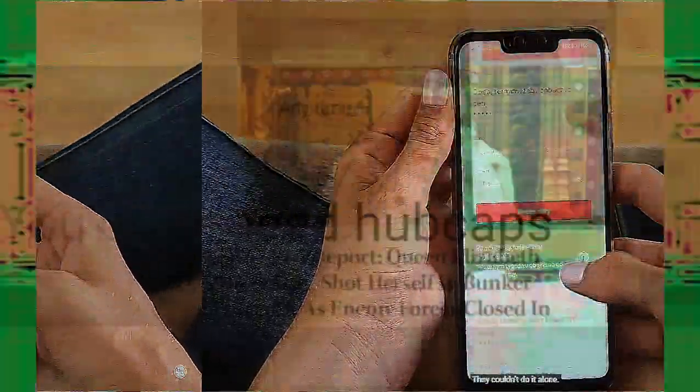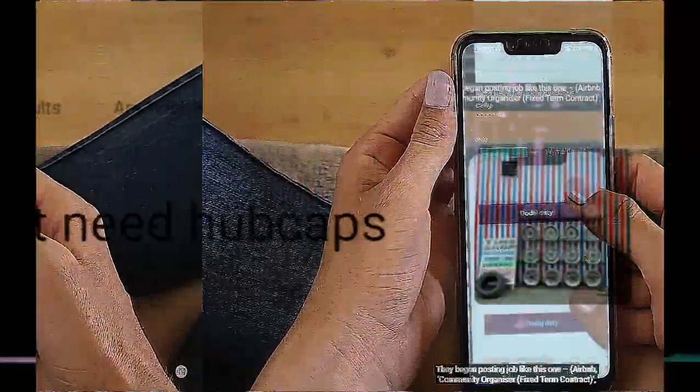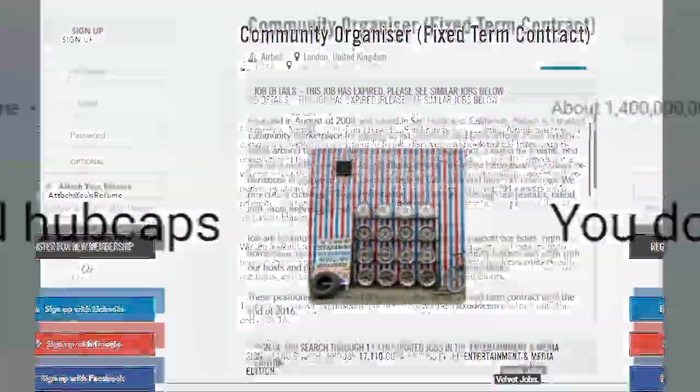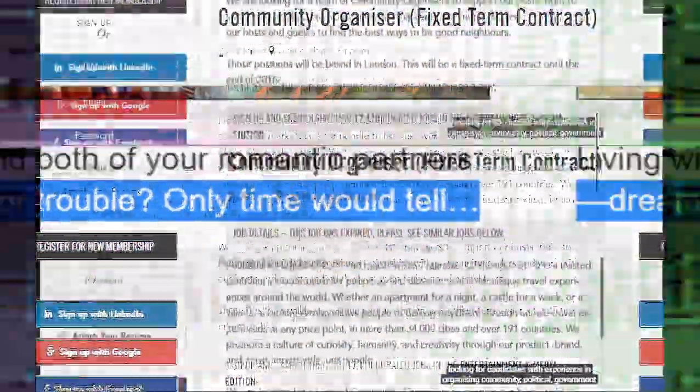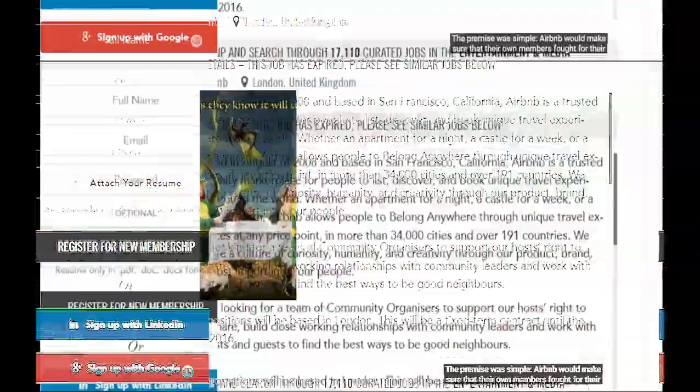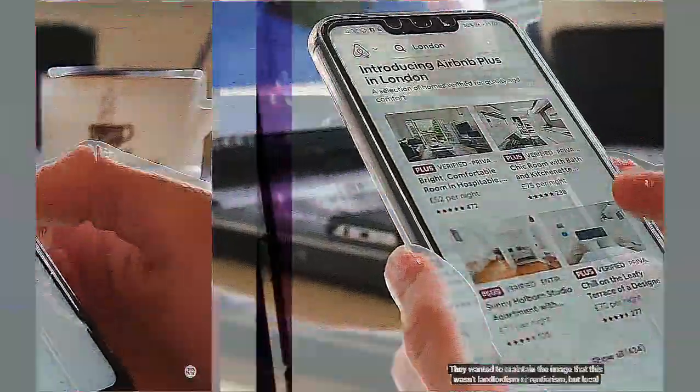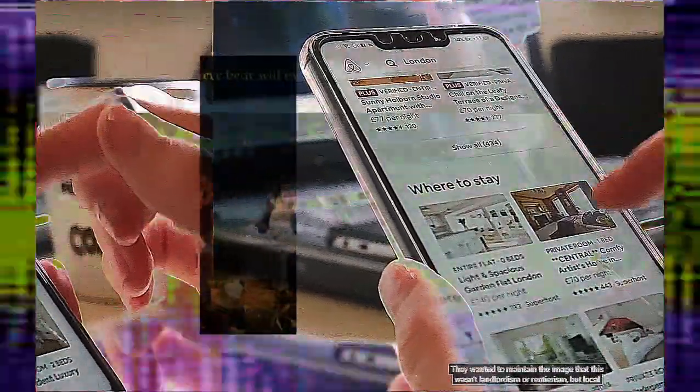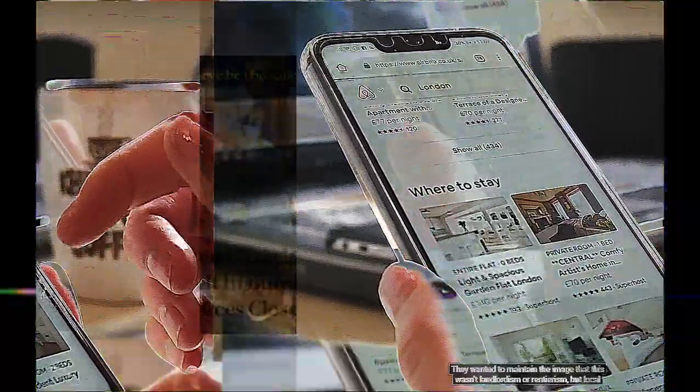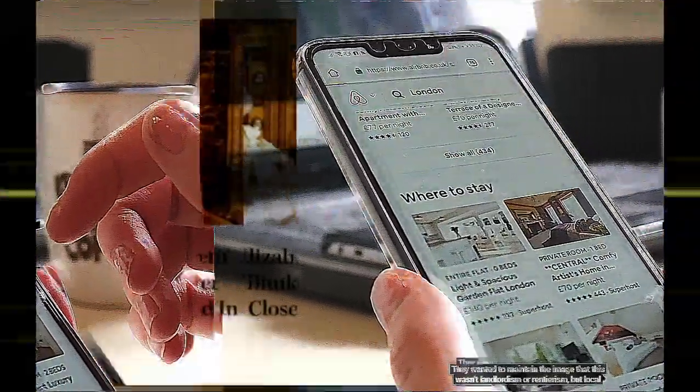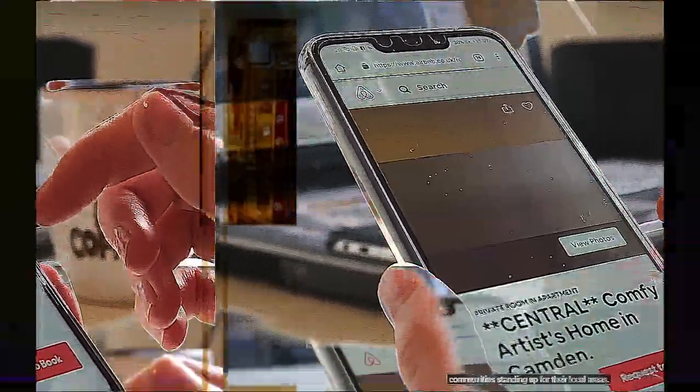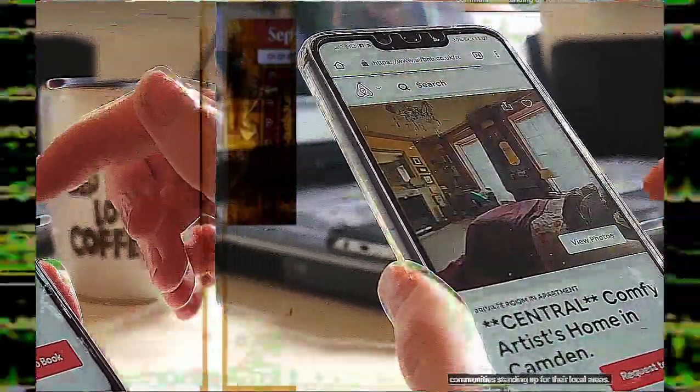They began hosting jobs like this one, looking for candidates with experience in organizing community, political, and grassroots campaigns. The premise was simple: Airbnb would make sure that their own members fought for their own right to do what they wanted with their own home. They wanted to maintain the image that this wasn't landlordism, rentierism, but that the local community was standing up for their neighbors.